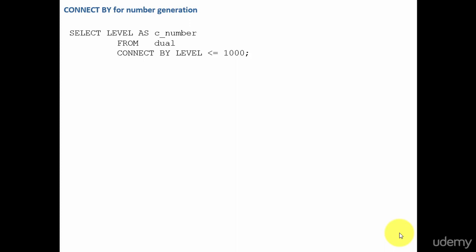In this session, let's learn about another practical use of connect by clause. We use connect by clause to query your hierarchical data. Not only that, in real time, we use connect by for number generation.